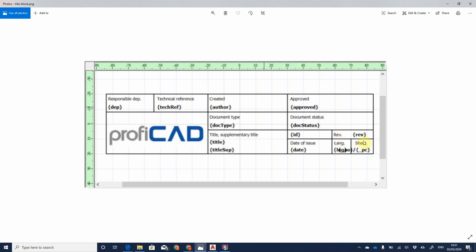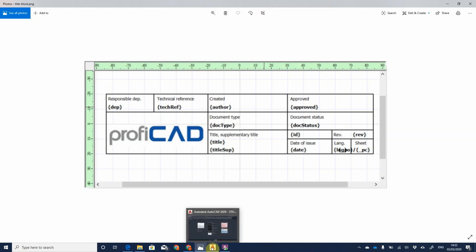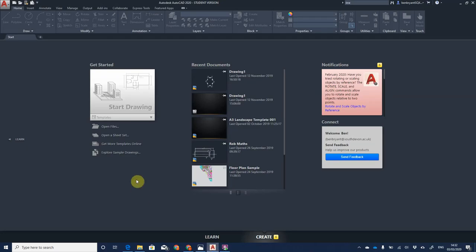From a quality point of view, it shows what type of document it is, the document status — is it a live production drawing, a prototype, or just an R&D sketch for a client? Then we have the drawing title, when it was issued, an identification number, the language, the sheet number (e.g., one of six), and the revision number, which tells you how many times the drawing has been revised.